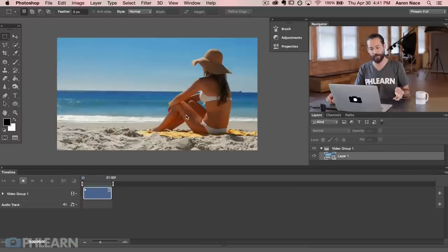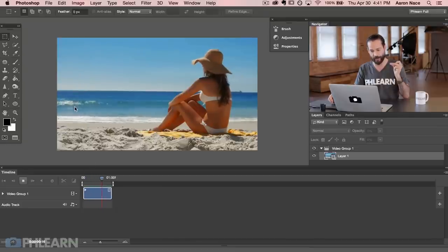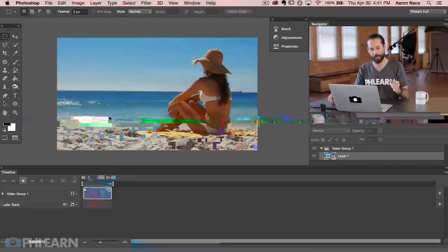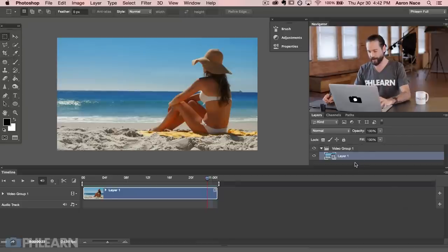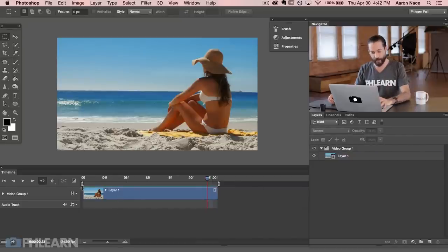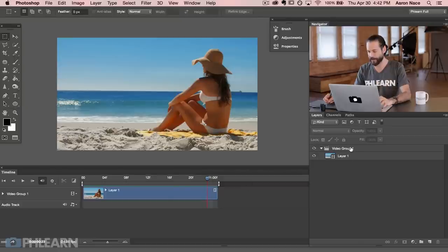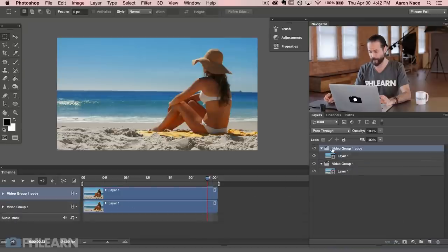Now we can see the main problem you're going to run into. When it ends it doesn't have the same frame as when it starts, so there's a little jump in the motion. Our main goal is to make sure we don't see that jump and that it's completely seamless. What I want to do is duplicate the video I have here. Keep in mind on the original footage there's some space before and after the trim — that's very important. So I'm going to click and drag the video group down to the new layer icon, giving me Video Group 1 Copy and Video Group 1.